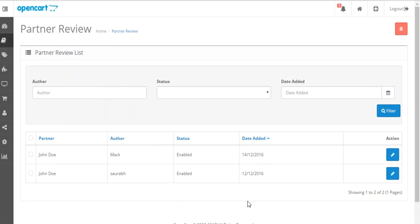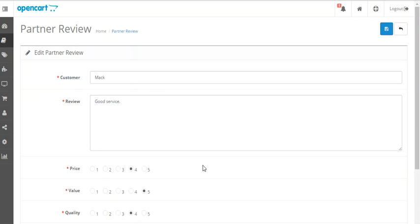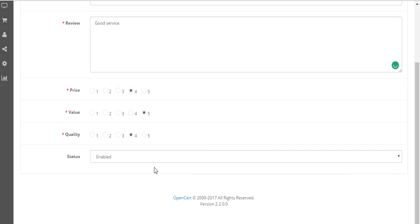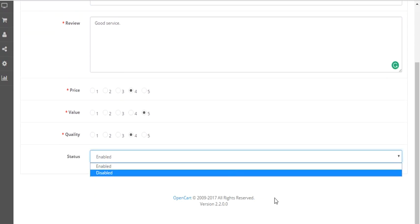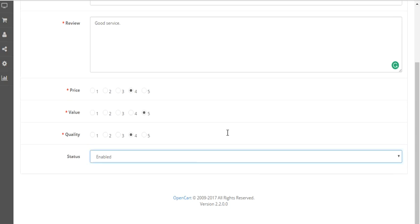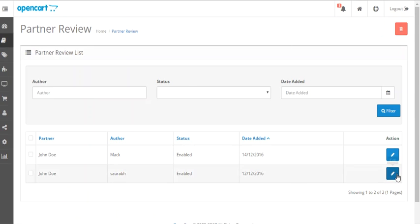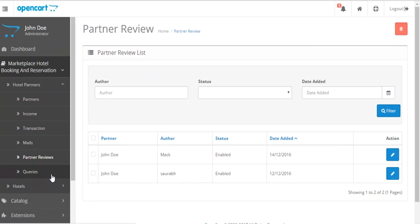In the partner reviews section, the admin will be able to see all the reviews that have been made for the partner or seller of the marketplace. The reviews for seller John Doe have been made by two customers. The admin can click on a review to see it and edit any information present in it. The admin also has the option to enable or disable a review from the front end — if enabled, customers will see the review; if disabled, it will not be shown.